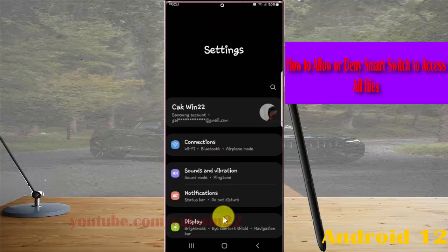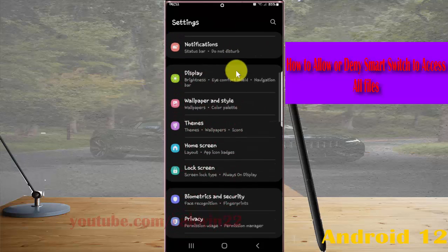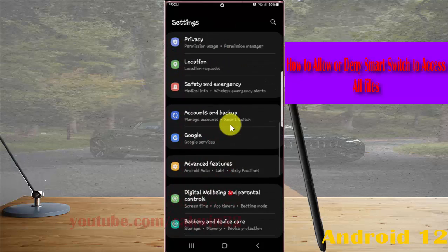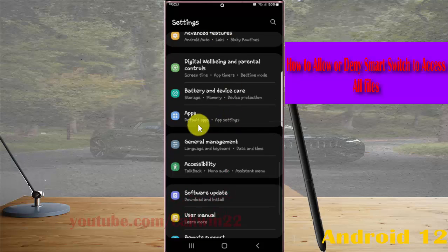Scroll down settings screen, find apps, and then tap apps.